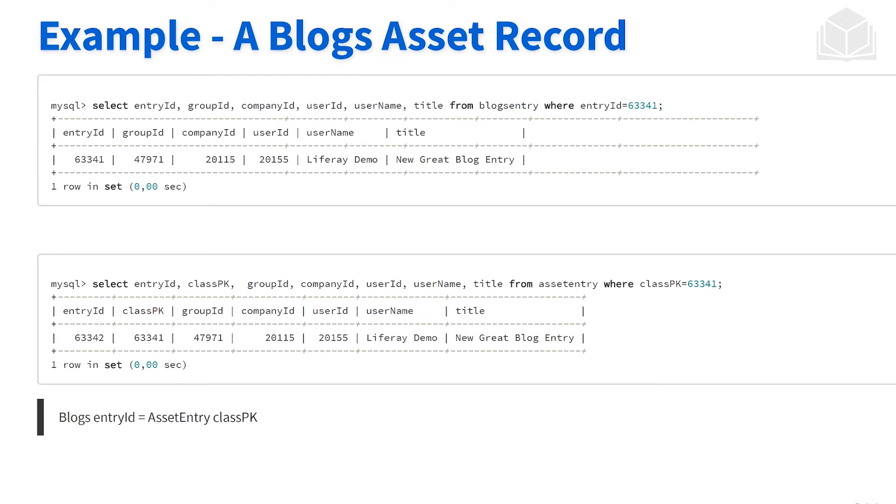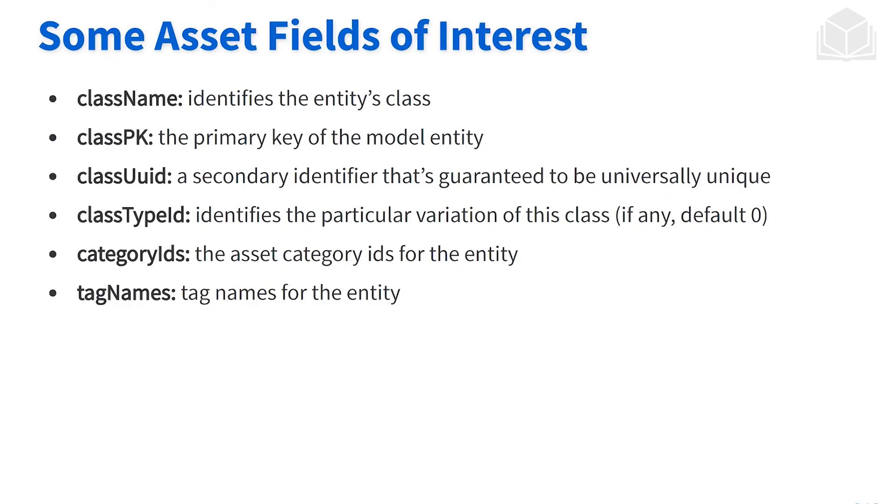If we were to look again at the blogs asset record, this would be the view that we would see. So there's a couple of different aspects that might look familiar: the group ID, company ID, we have the title of that specific blog entry in this case. As we go down, we'll see that there is the asset entry that corresponds with the blog entry. So some of the data there lines up: the title, the username, company ID, and so on. So there's a lot of different fields that you will see as you go through the asset entry. We're not going to go through every single one, we'll highlight a couple of the key ones.